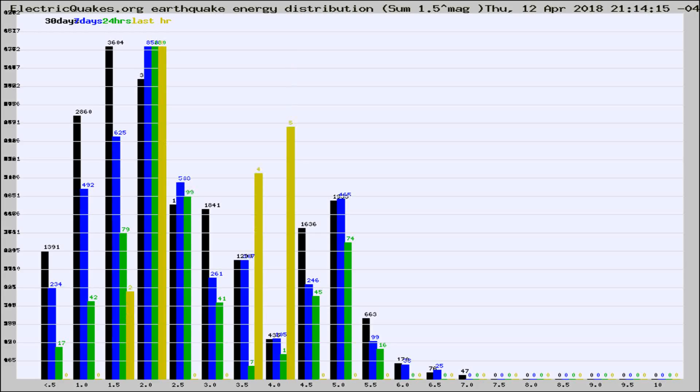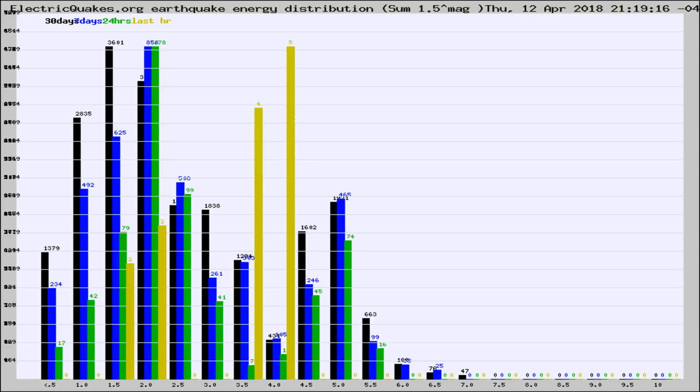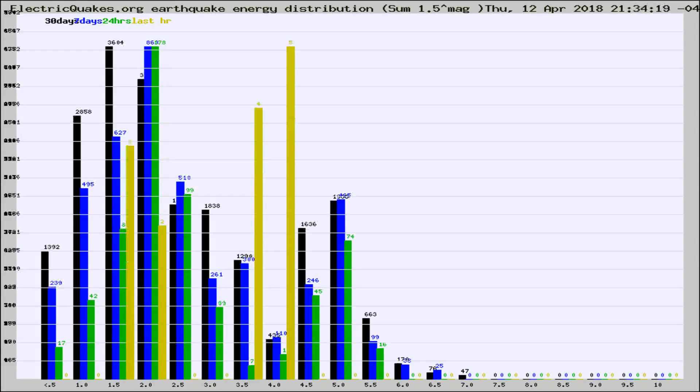Now you're looking at earthquake energy distribution by magnitude. This is worldwide, and you're seeing them changing as they did every 10 minutes within the last hour.